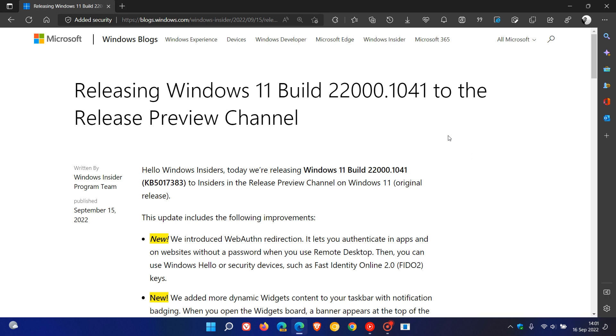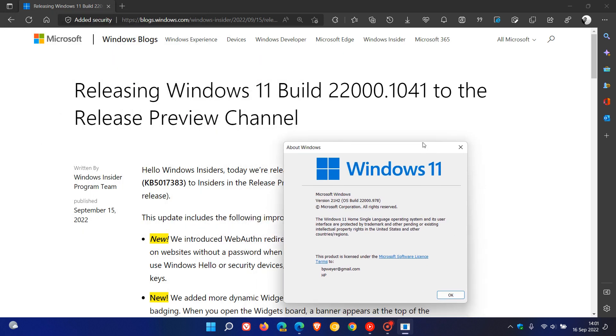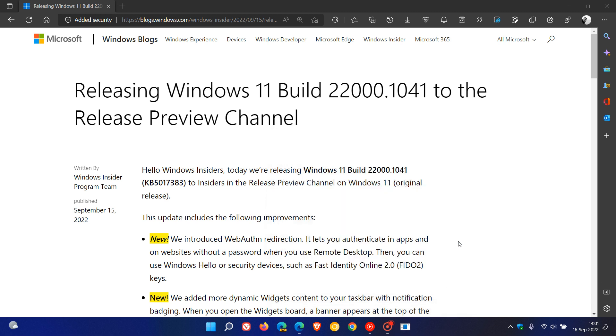Now that bumps up Windows 11's build to 22000.1041, and if we take a look at Winver currently, the latest stable version 21H2 OS build is currently on 22000.978, so that'll be bumped up to 0.1041, if you do decide to install this optional update rolling out shortly for Windows 11.